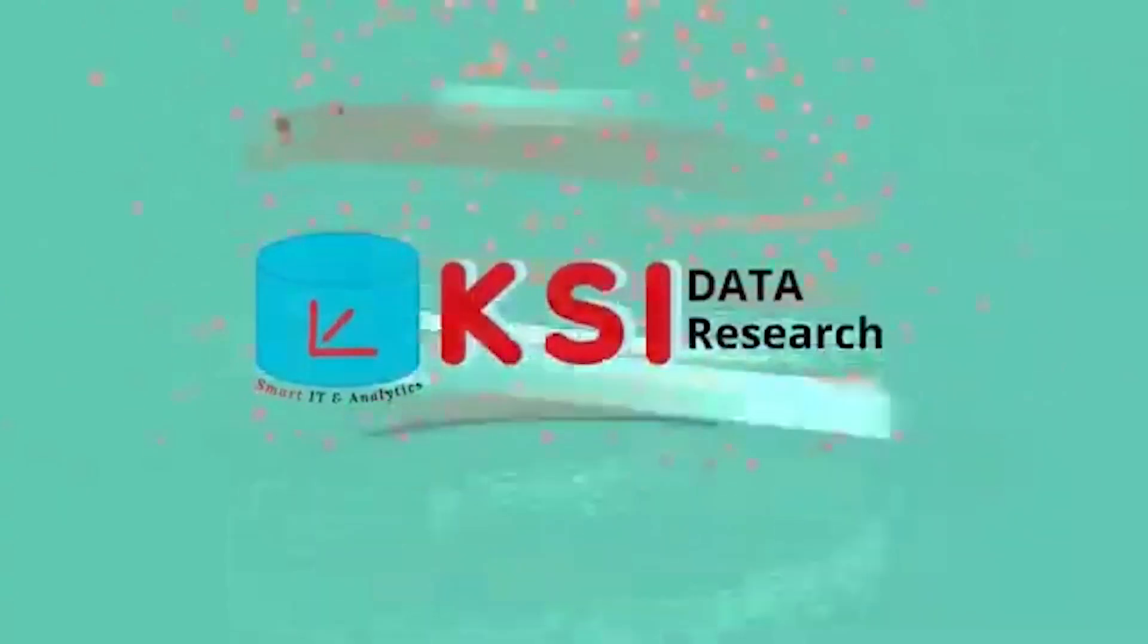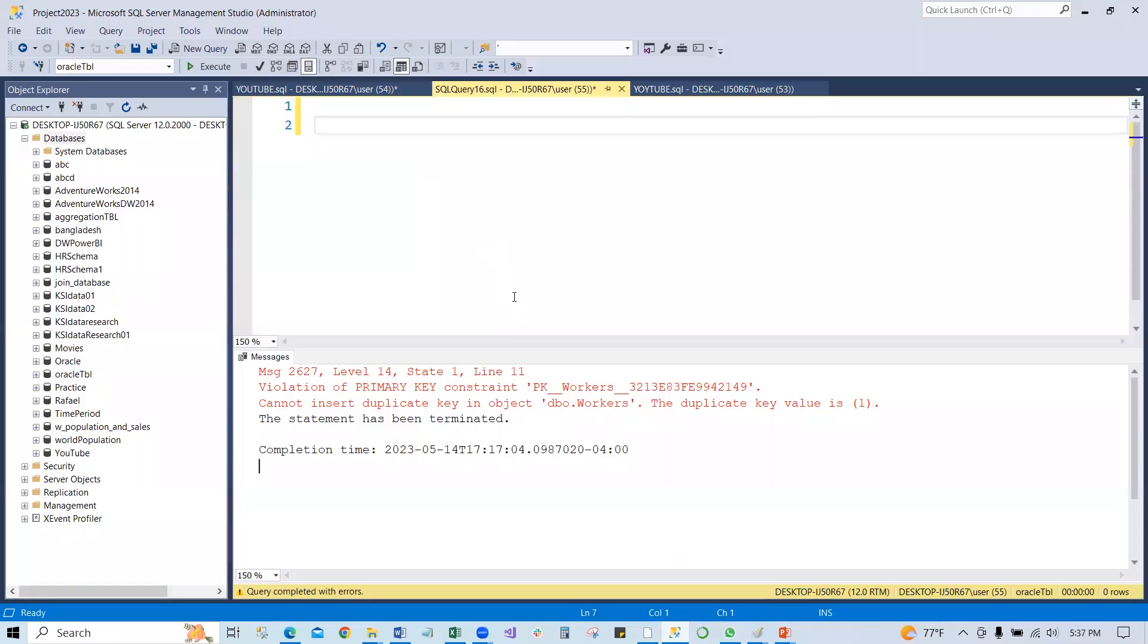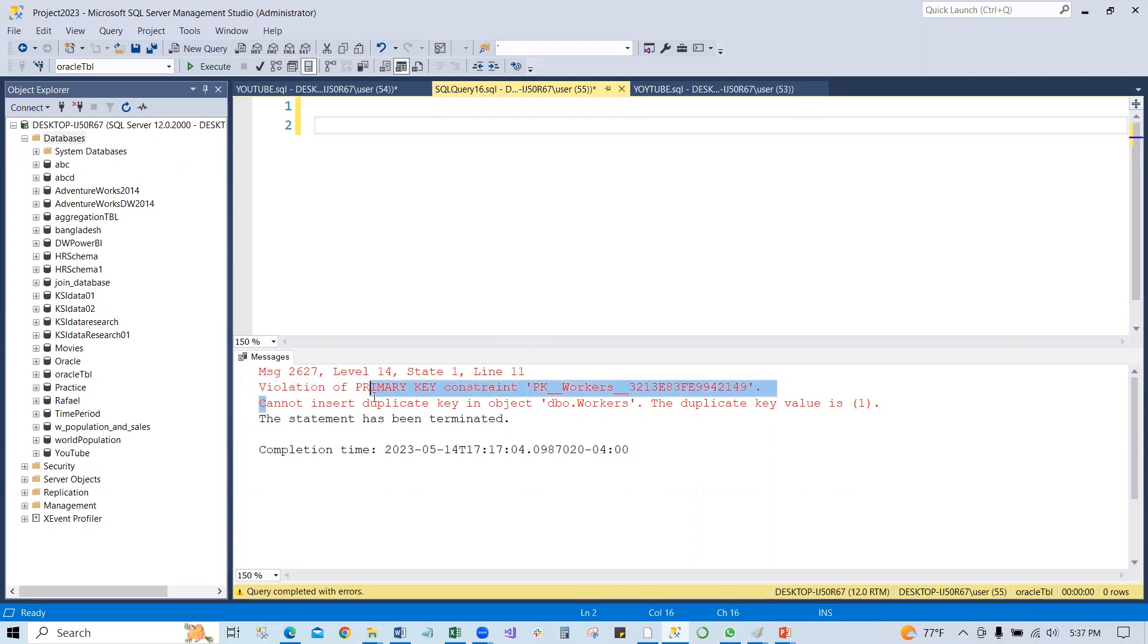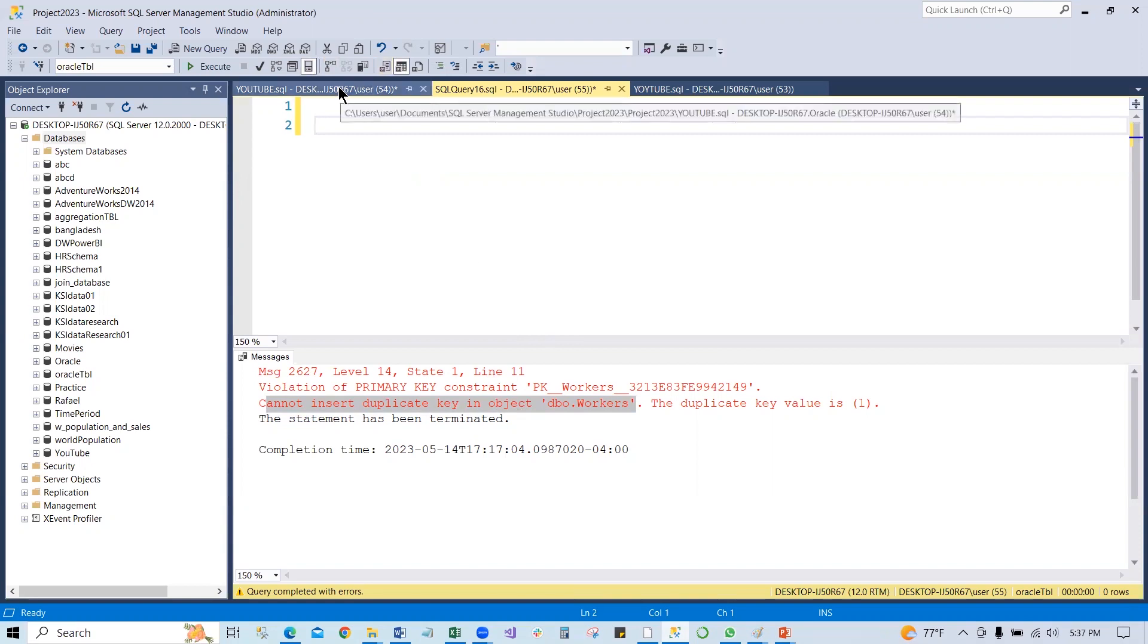Just open the SQL Server and here is our error code. The violation of primary key constraint and cannot insert duplicate key to the table is worker. So we are going to generate this issue, this violation code and then we'll fix it. Let's start it.